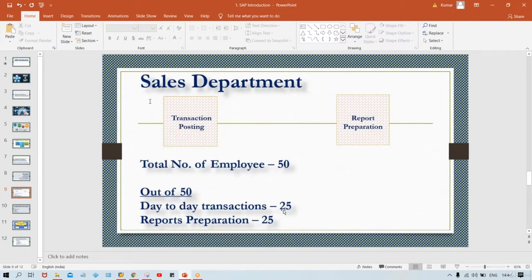Those 25 people who previously recorded transactions in physical registers now record the same transactions in SAP. What about the remaining 25 people involved in report preparation? They are not required anymore, because SAP prepares reports automatically. Transactions posted are treated as input, and based on that input, output reports are generated automatically within a fraction of a second.